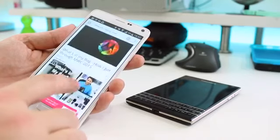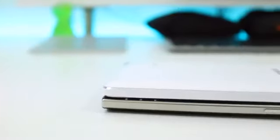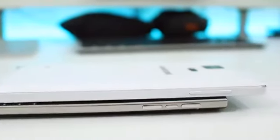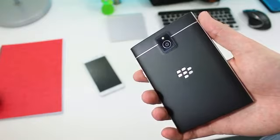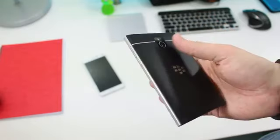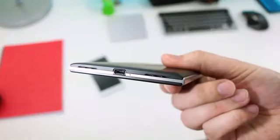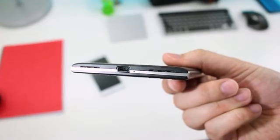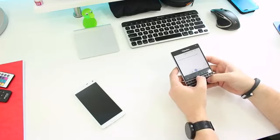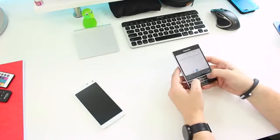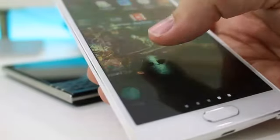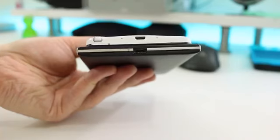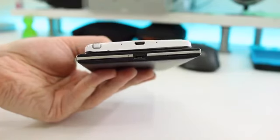At 90.3 millimeters wide the Passport is 11.4 millimeters wider than the Note 4 but it is 25.5 millimeters shorter and less than a millimeter thicker. It also happens to be 20 grams heavier and there are both benefits and disadvantages to its size and weight. First off the BlackBerry feels incredibly sturdy and well made more so than the Note 4, and while neither device is a one-handed phone thanks to their size the Passport feels better being held in two hands because of the curved edges on the back.